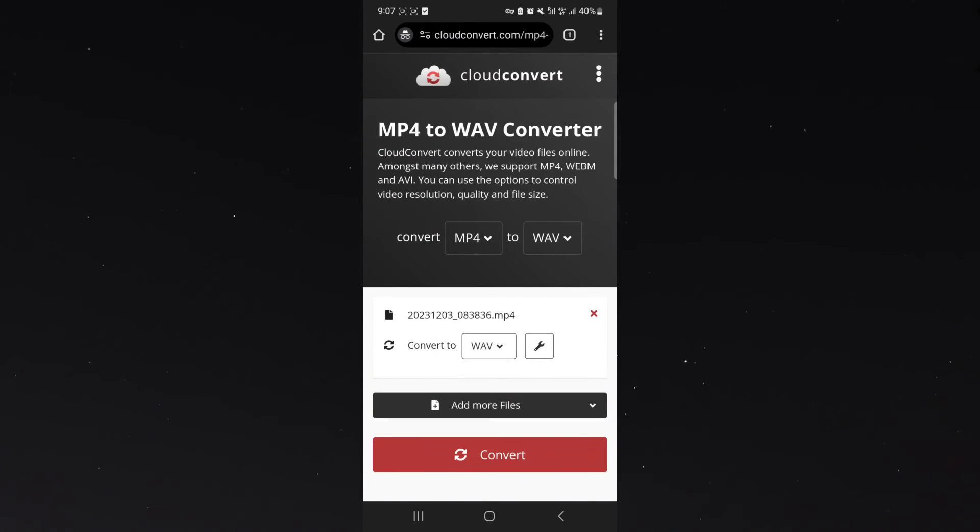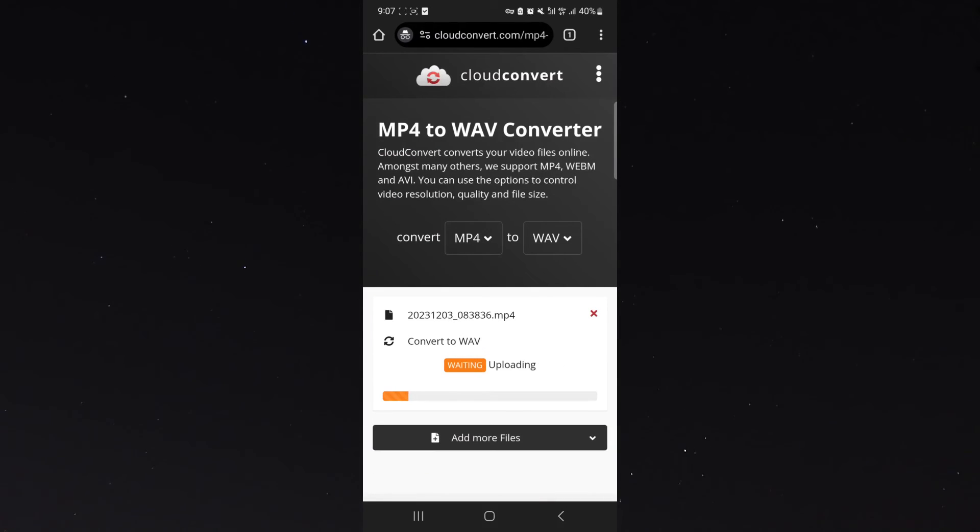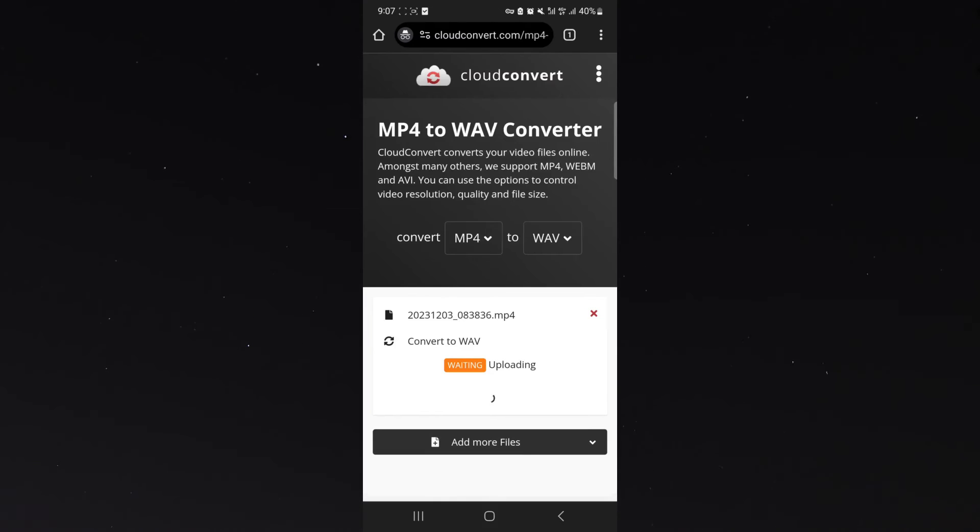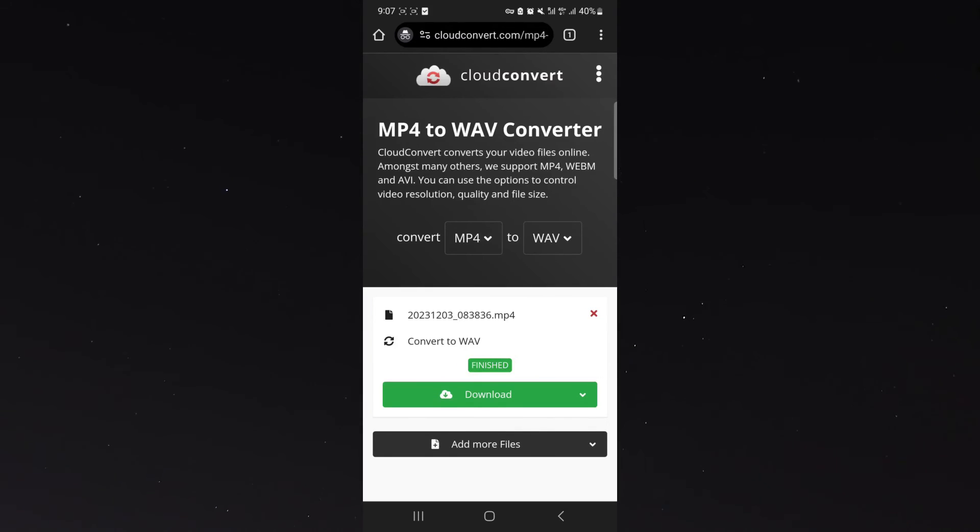Then all I need to do is click on the red convert button and within a few seconds the file is going to be uploaded, converted, processed and then it will be presented to me for download. And within a few seconds it is ready.